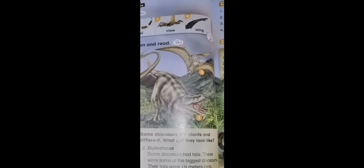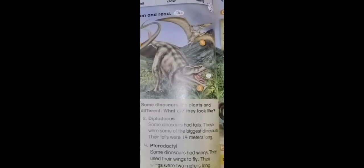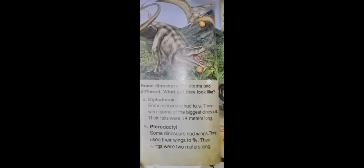Four: Pterodactyl. Some dinosaurs had wings. They used their wings to fly. Their wings were two meters long.